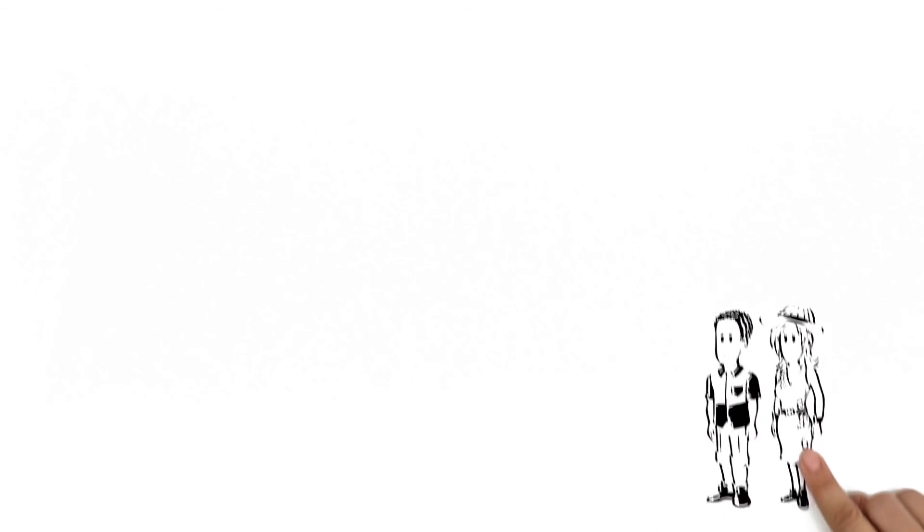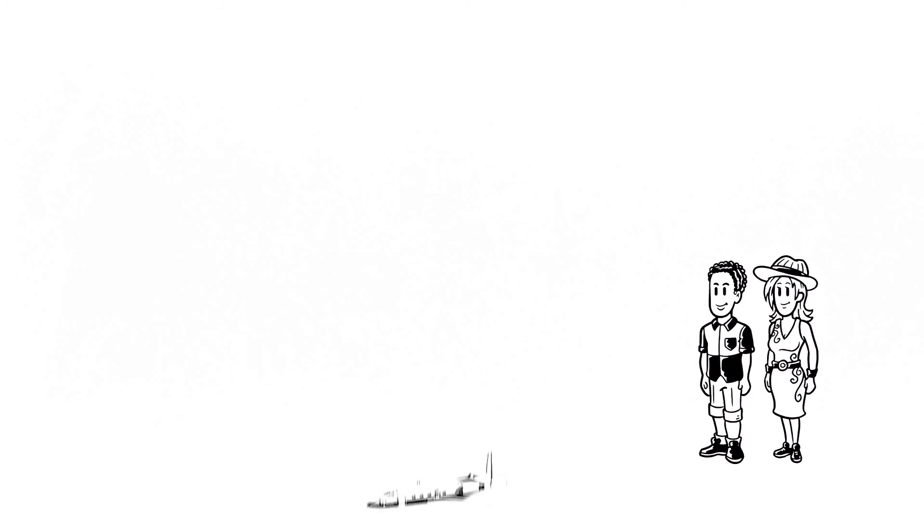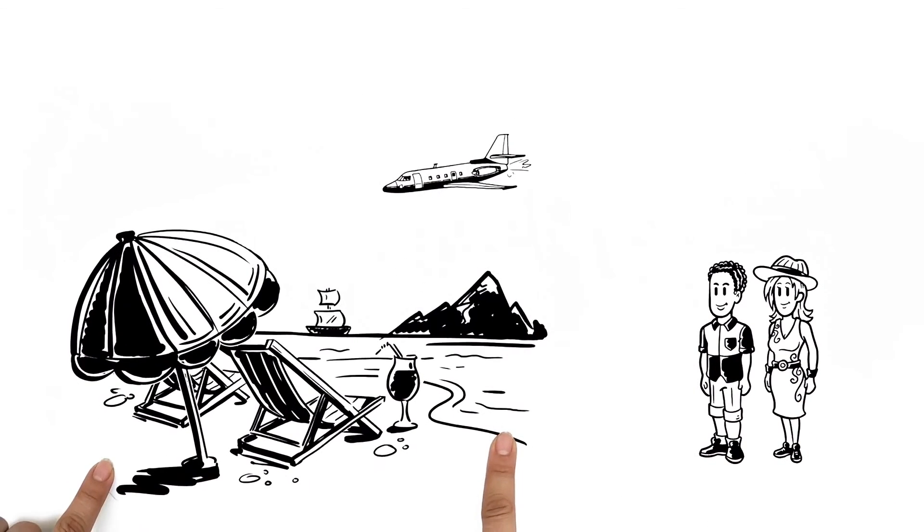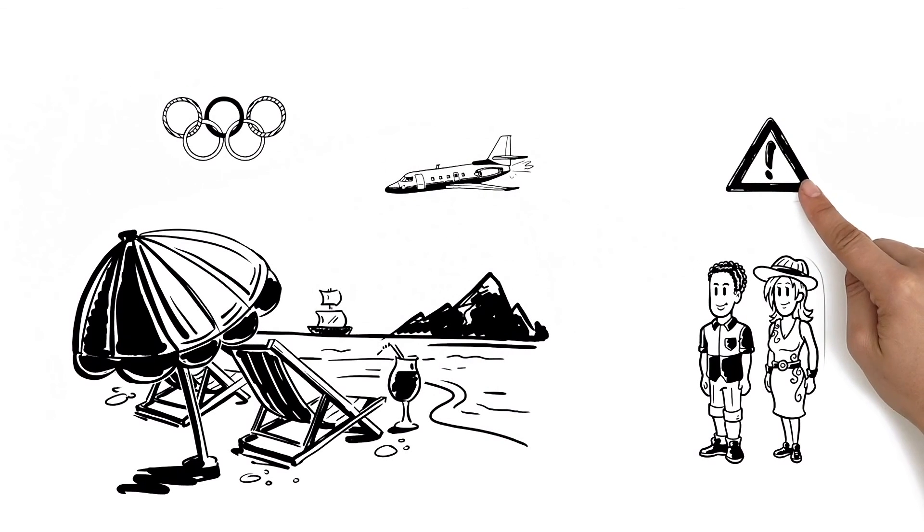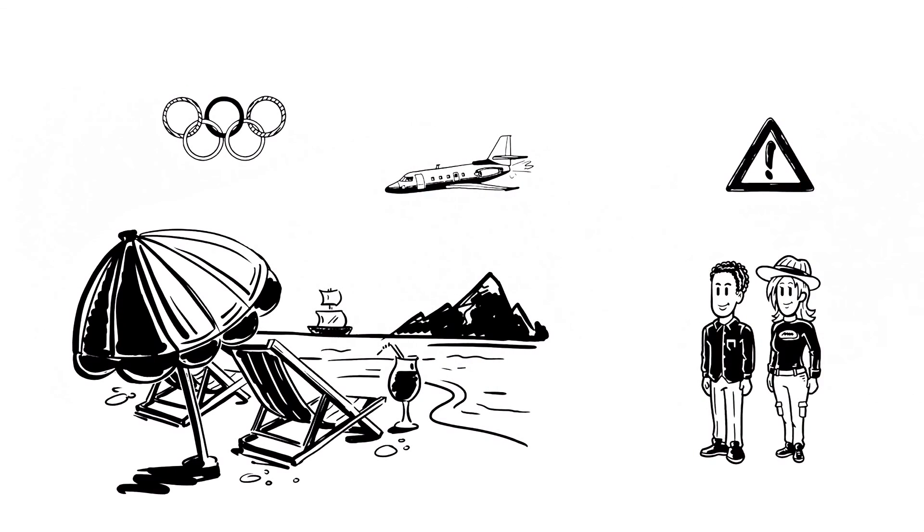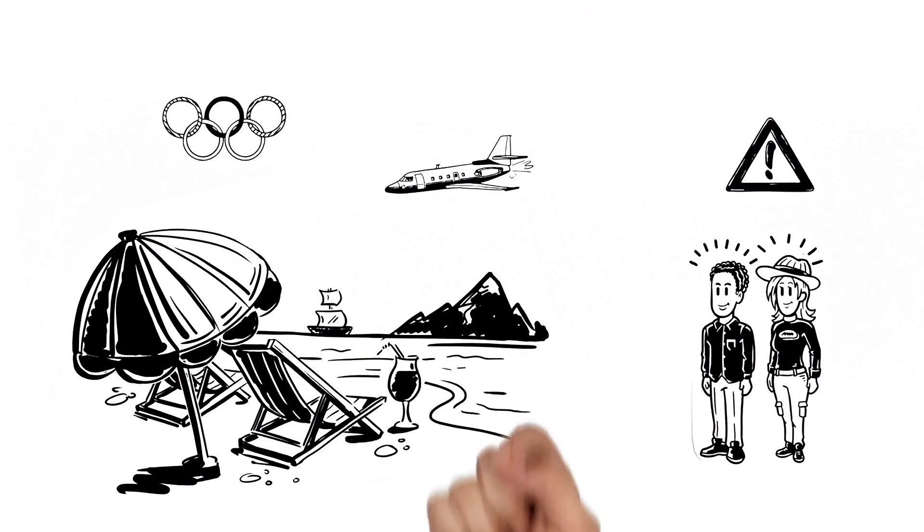Vicky and Daniel do in fact decide to visit Brazil for the Summer Olympics. They take precaution, are proactive, and have a wonderful time. We recommend you do the same.